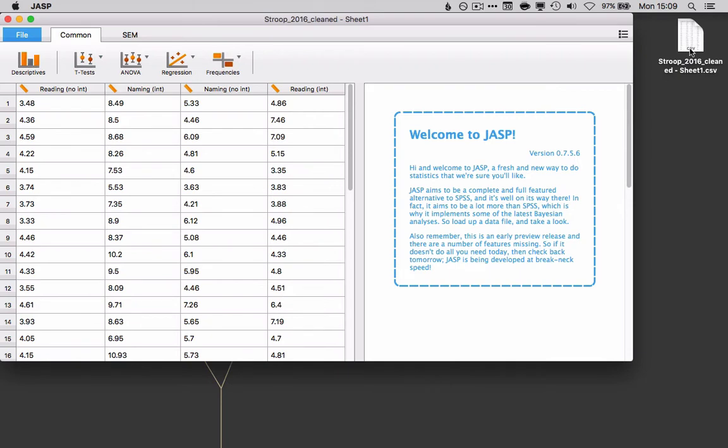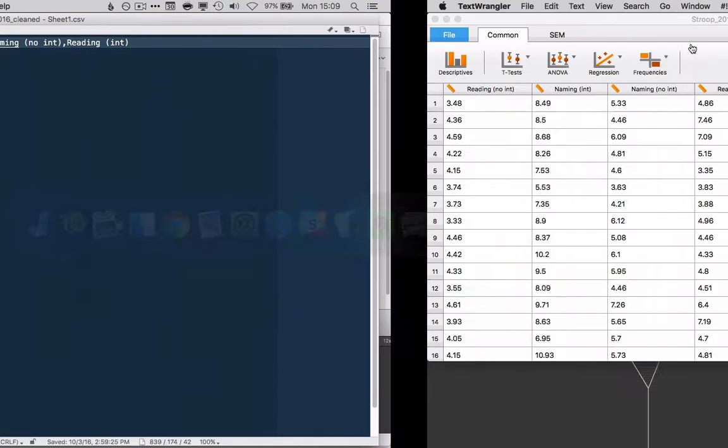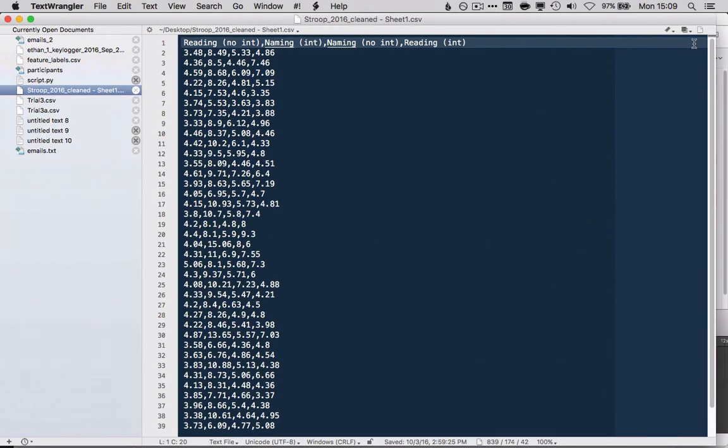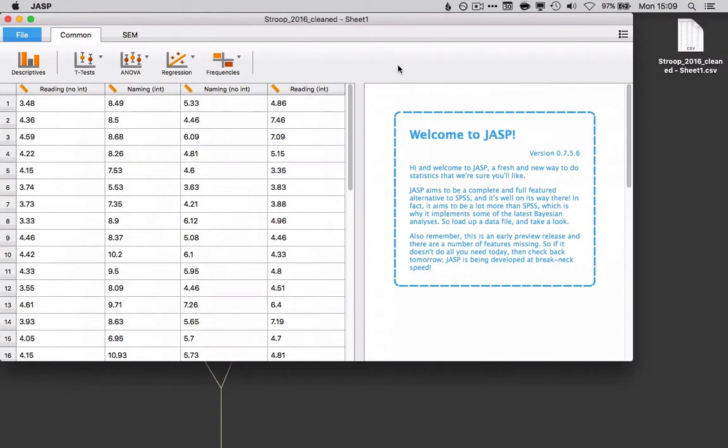Here is our data right here, a CSV file with some Stroop data that we collected in class. The CSV file is sort of the common currency of data analysis. It's a kind of data structure that just about anything can read. If you take a look at the actual data in a CSV file, it's nothing but a text file with commas separating the columns. So that is nice and easy, and it is what JASP requires.